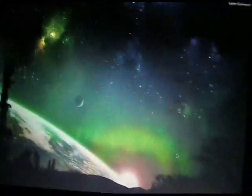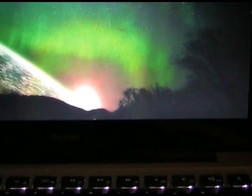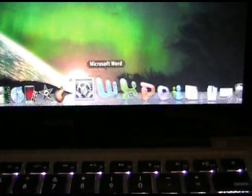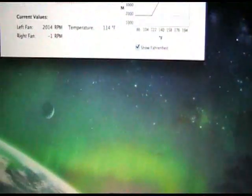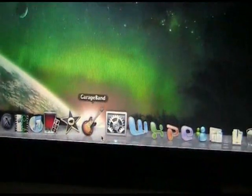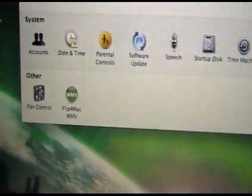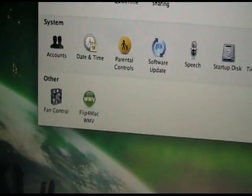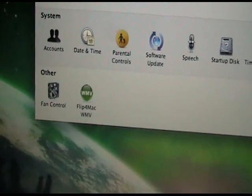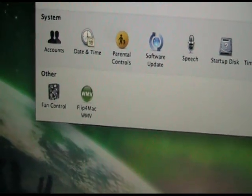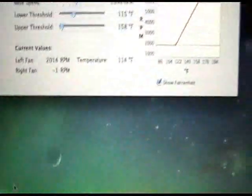After you download and install it, you want to go to your System Preferences. Mine is already loaded here, but you want to go to your Other category and click on the Fan Control icon.